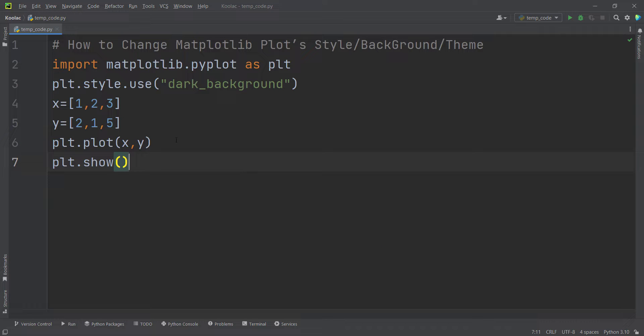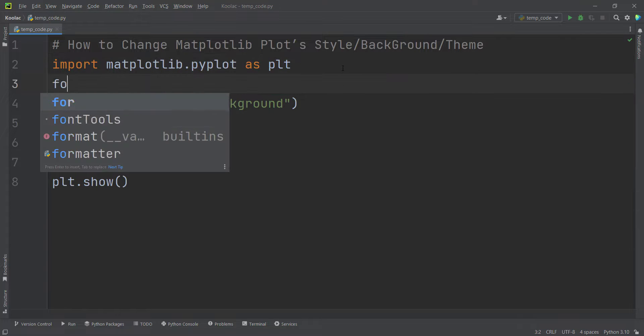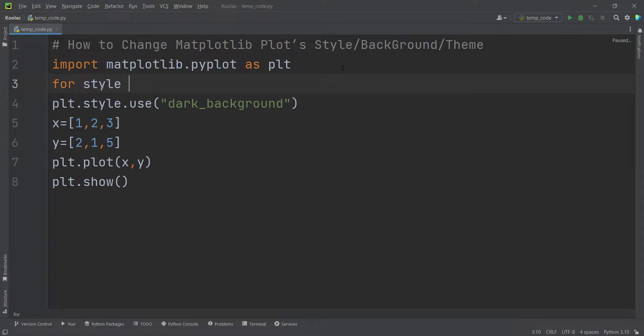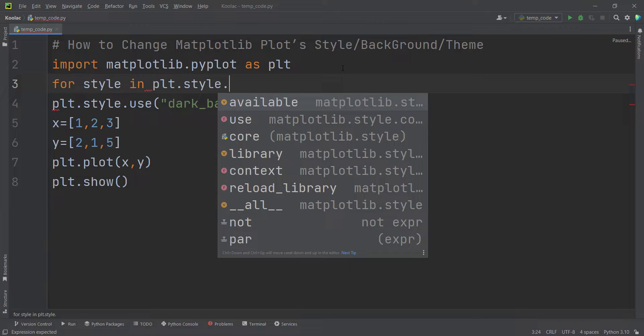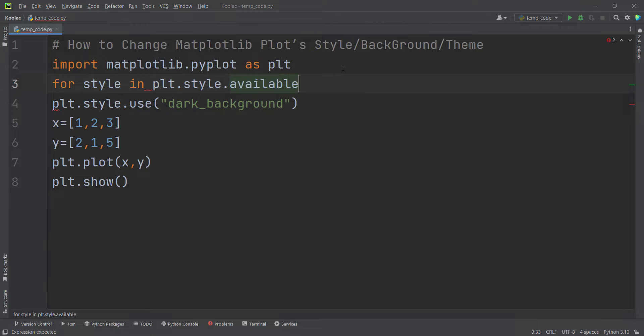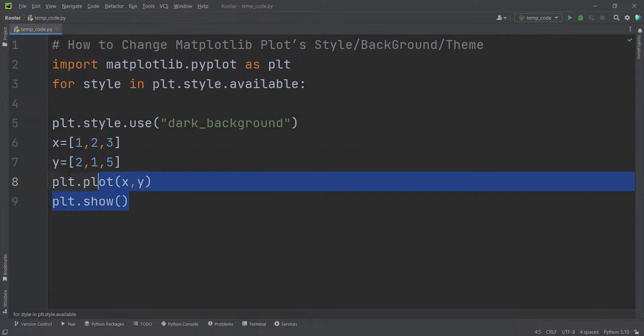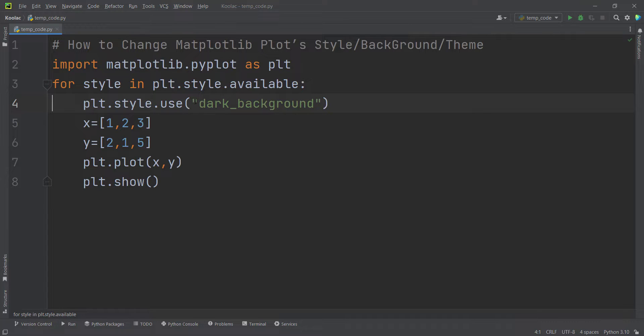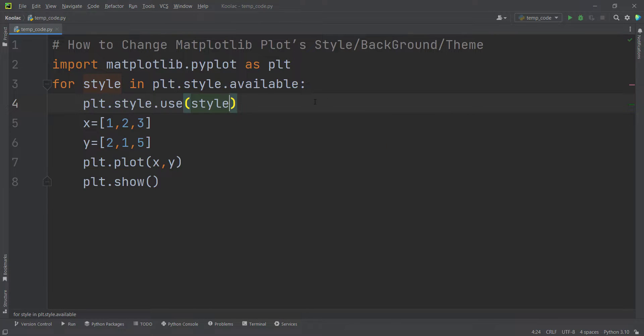And also, if you want to try different styles and see which one is better, you can do that as well. So we can use a for loop. We simply type for every style in PLT.style.available. For every style in the available styles in matplotlib, we want to plot the chart using that style. So that's it.